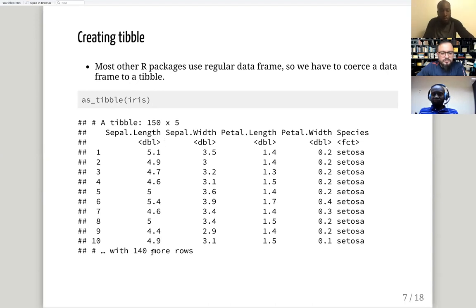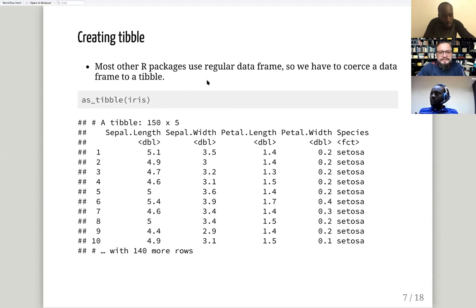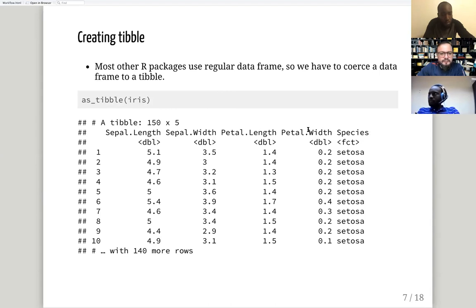A tibble will tell you how many more rows there are beyond what's printed. Also, if your screen is narrowed down, it will print only as many columns as can fit on your screen. If you maximize the screen, it adjusts the number of columns to the available area.